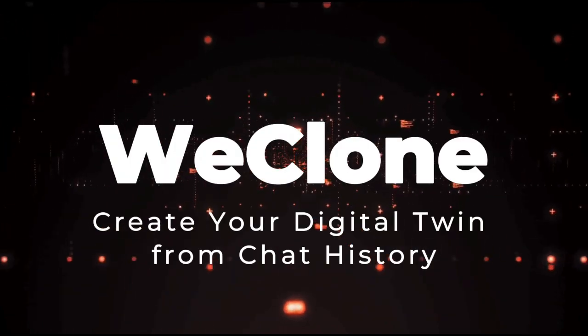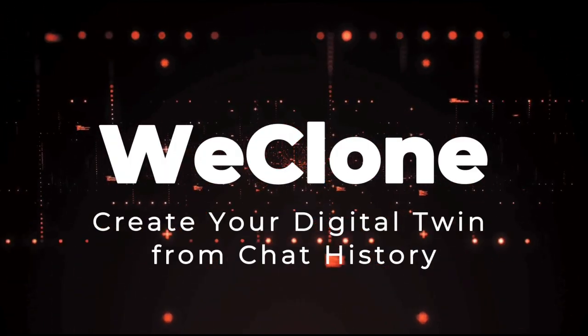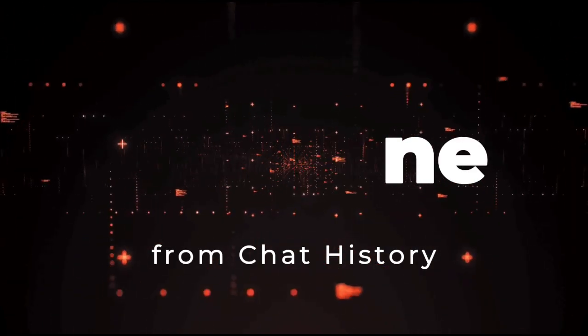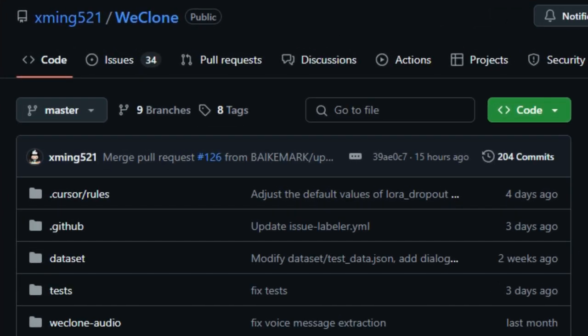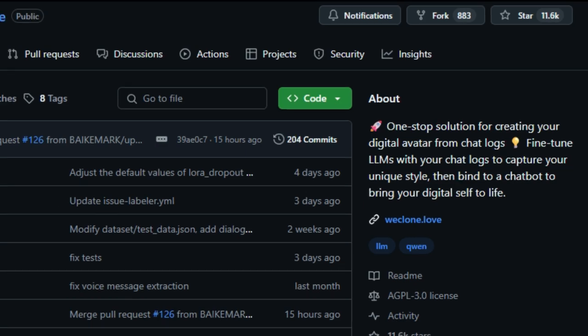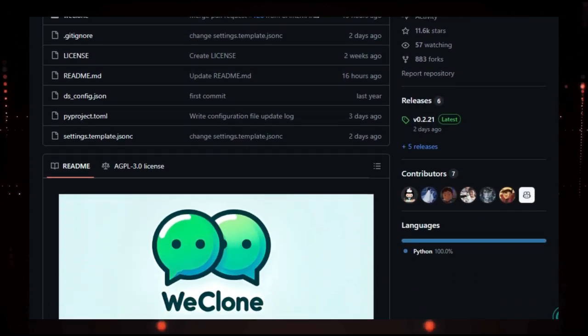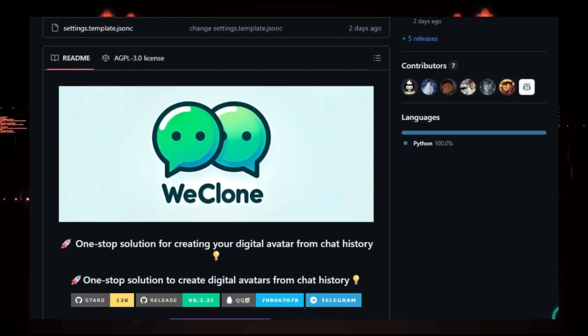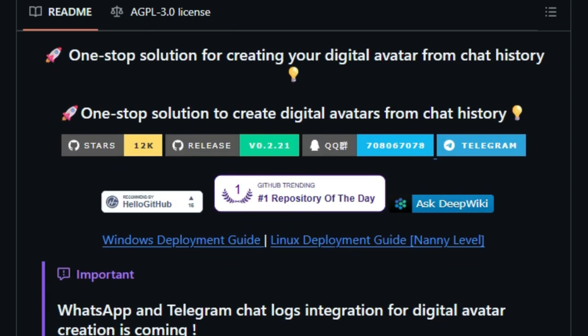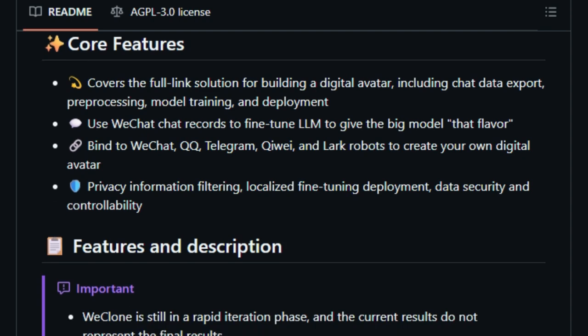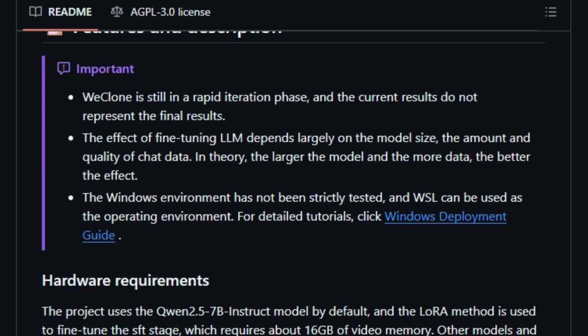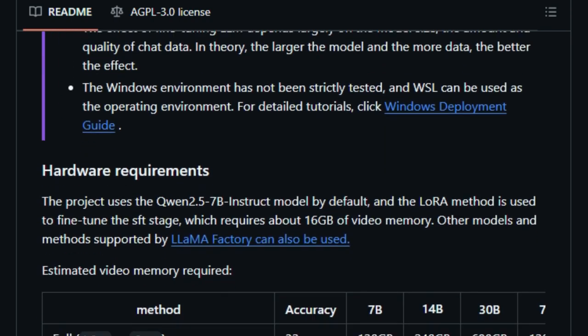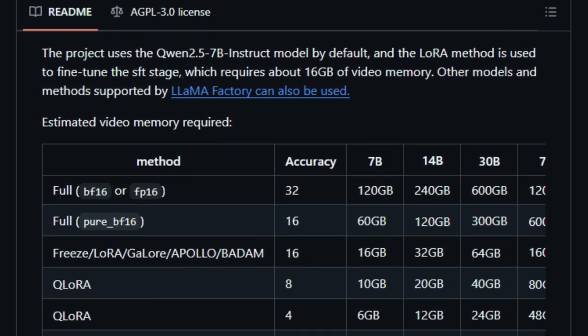Project number 7 WeClone Create your digital twin from chat history. Imagine having a digital version of yourself that talks like you, thinks like you, and even sounds like you. That's exactly what WeClone offers. This open-source project allows you to fine-tune large language models, LLMs, using your personal chat logs, effectively capturing your unique communication style. By doing so, you can create a personalized AI chatbot that mirrors your conversational nuances.